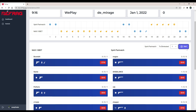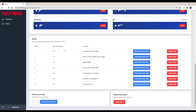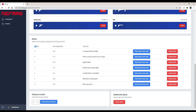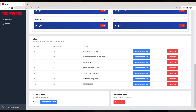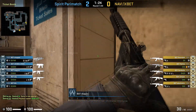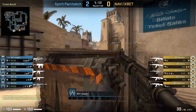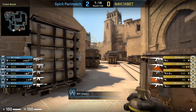Most importantly, the notes are saved onto the dashboard. Here on the dashboard, I have the NaVi vs. Spirit demo loaded and you can see the two notes I took — it shows the round, the time remaining in the round when the note was taken, and the note text. Importantly, there's a 'Start Demo from Note' button. I'll click it and you'll see 'demo successfully loaded to server' in the bottom right. Going back into Counter-Strike, it started from exactly before the execute I noted earlier.